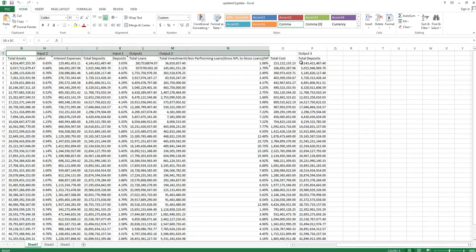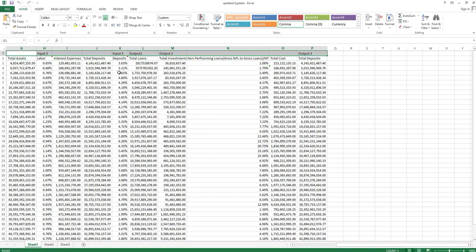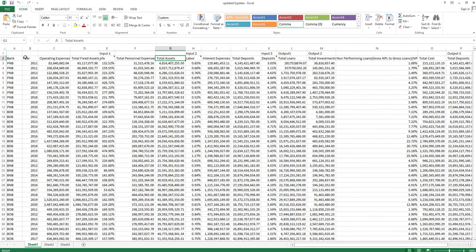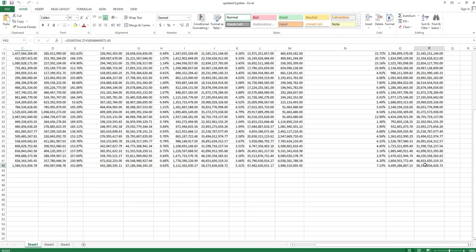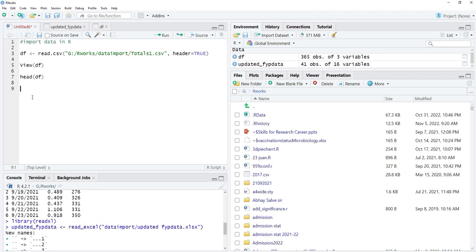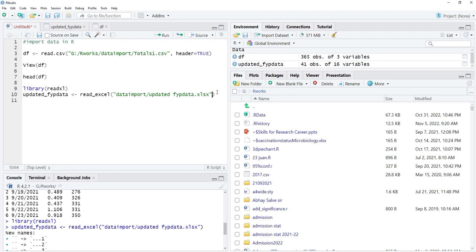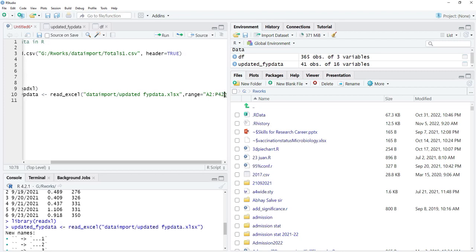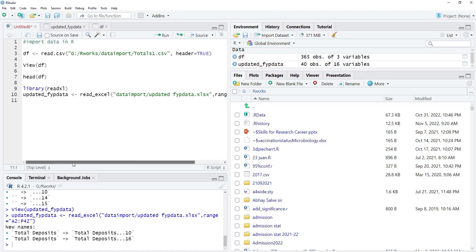The first line is used for heading and the second line is also used for heading, causing name issues. To fix this, I want to read from a specific range. The first cell is A2 and the last cell is P42. I will define this range in the function — range is equal to 'A2:P42' in inverted commas. I will run that and now the file is imported correctly.